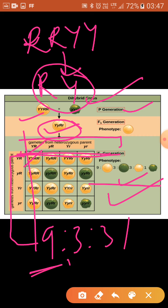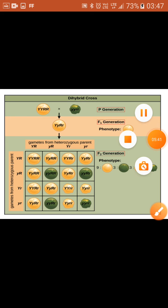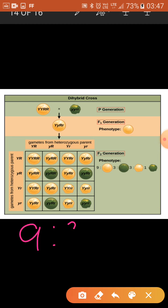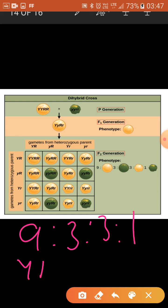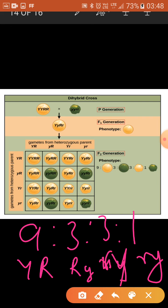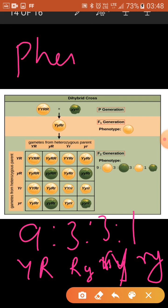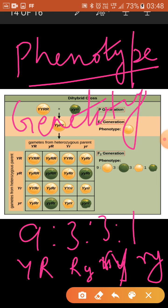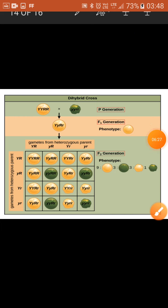The phenotypic ratio is 9:3:3:1 — that is 9 round yellow, 3 round green, 3 wrinkled green, and 1 wrinkled yellow. This is the phenotypic ratio for the dihybrid cross. Phenotype refers to the external features of the individual, while genotype gives the genetic makeup of the individual. Thank you very much — revise well.